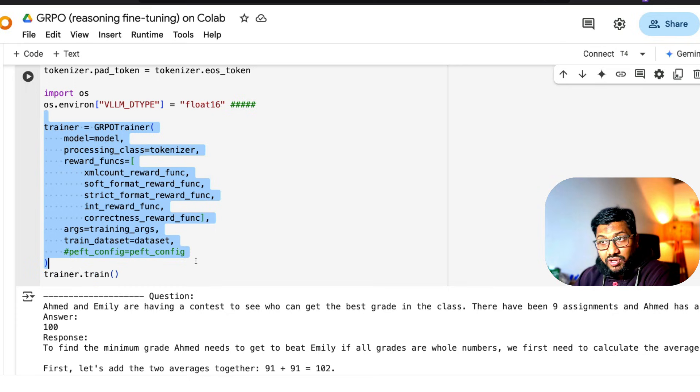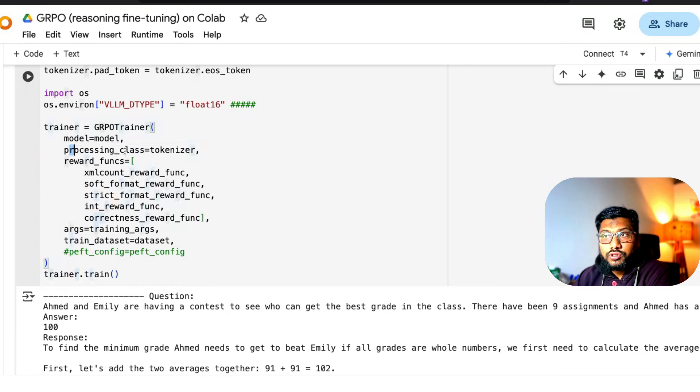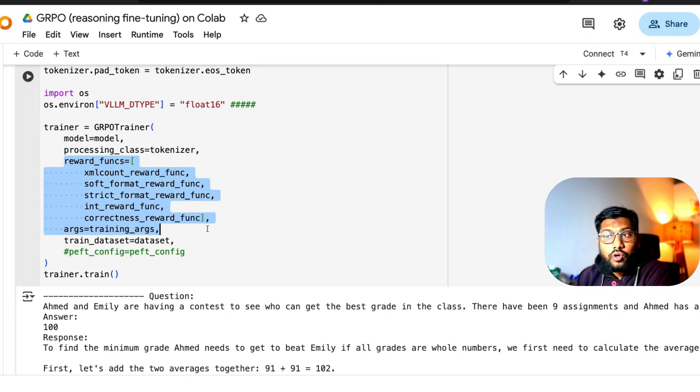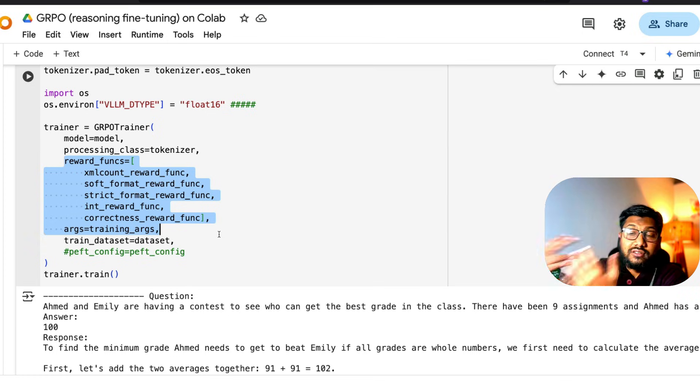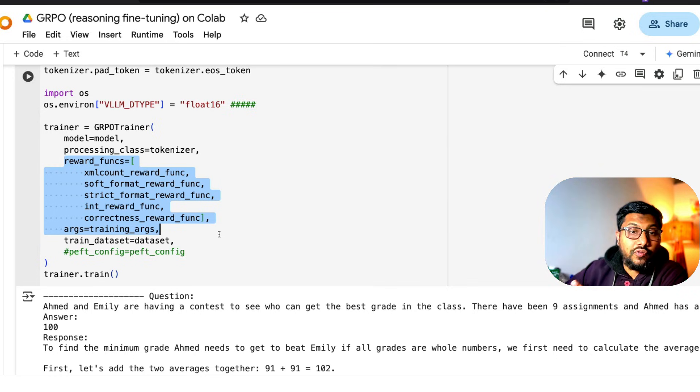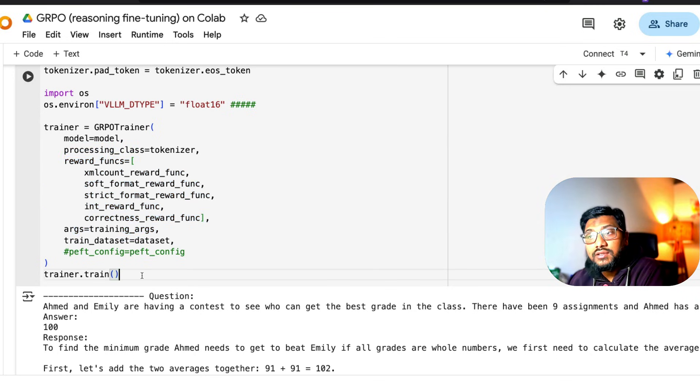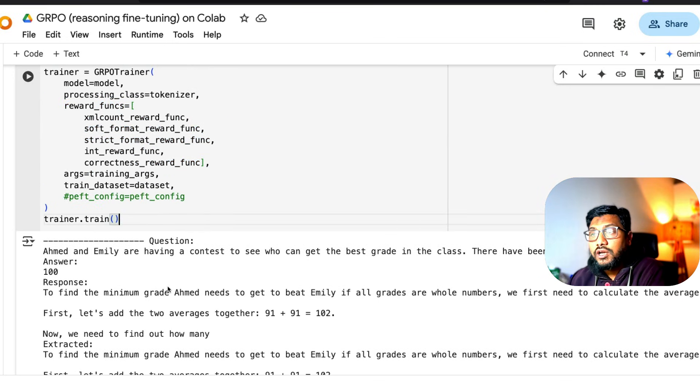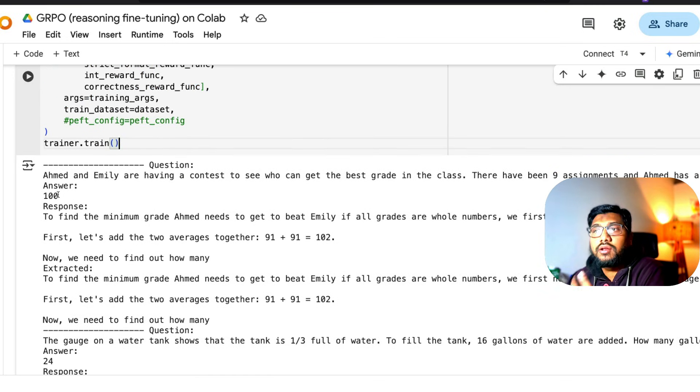Inside GRPO trainer, you've got the model, you've got the tokenizer, then you've got the reward functions. Inside this reward function is where you're going to either remove some reward functions you don't want or add new reward functions you want. Once you have all these things, start the trainer and you're going to see this coming again and again.